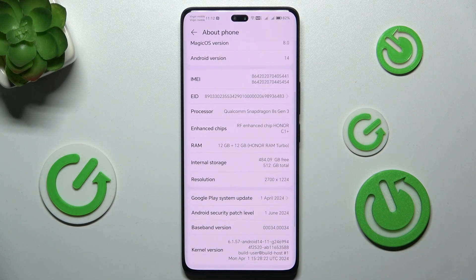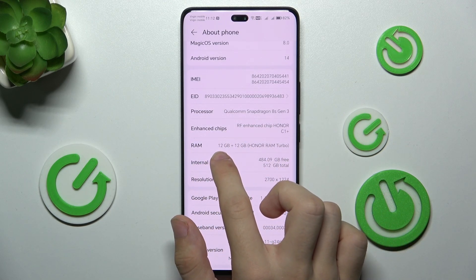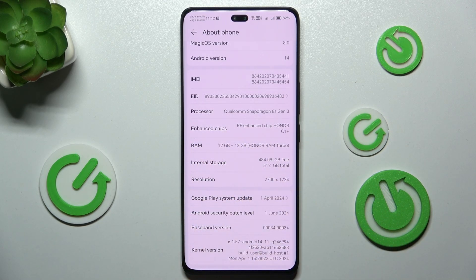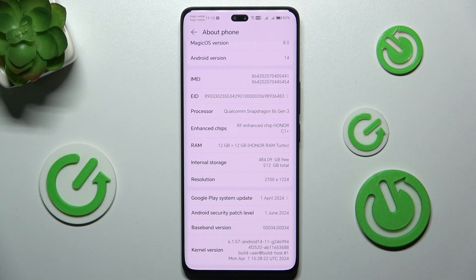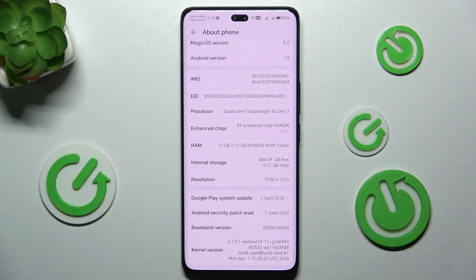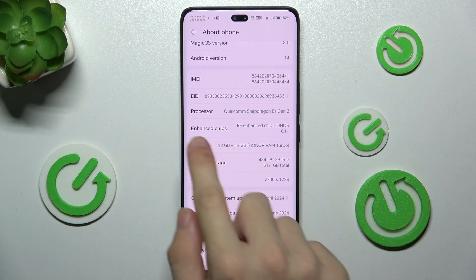Scroll down to RAM. You can see that I currently have 12 gigabytes of internal RAM memory installed. It also says plus 12 because this is the increased RAM feature, which takes a part of internal storage and uses it to increase the RAM memory.